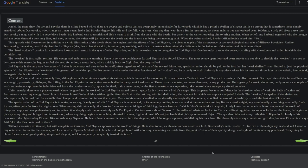And at the same time, for the second physics, there is a line beyond which there are people and objects that are completely untouchable for it, towards which it has a priori a feeling of disgust that is so strong that it sometimes looks simply anecdotal. About Dostoevsky, who, strange as it may seem, had a second physics position, his wife told the following story: One day they went into a Berlin restaurant, sat down under a tree, and ordered beer. Suddenly a twig fell from a tree into Dostoevsky's mug, and with it a huge black beetle. My husband was squeamish and didn't want to drink from a mug with the beetle but gave it to the waiter, ordering him to bring another. When he left, my husband regretted why the thought had not come to him to demand a new mug first. And now perhaps the waiter will just take out the beetle and the branch and bring the same mug back. When the waiter arrived, Fyodor Mikhailovich asked him, well... and then the translation cuts off, unfortunately.